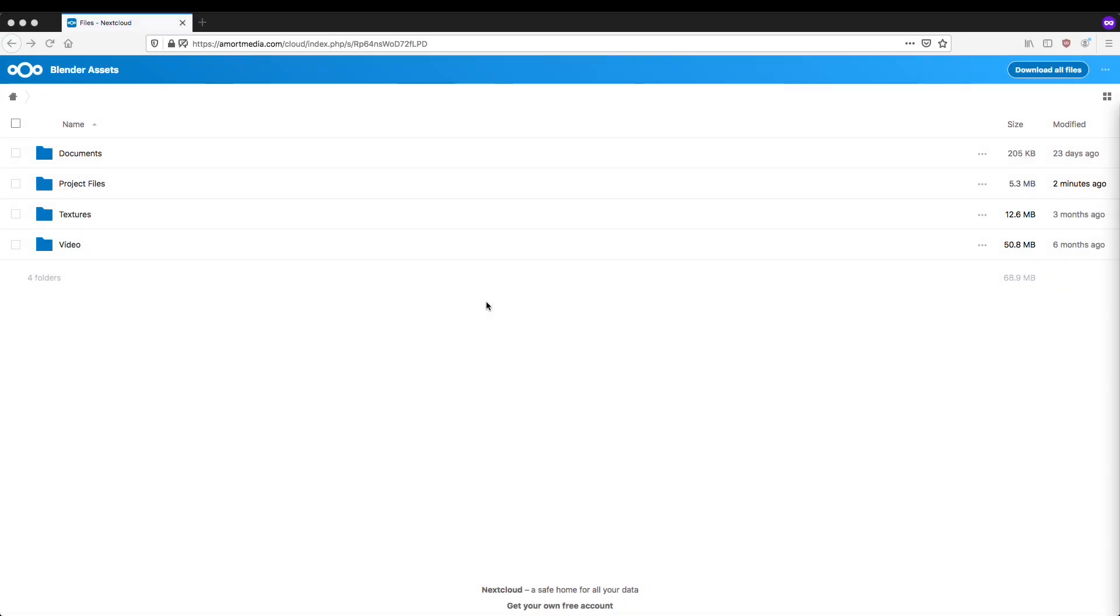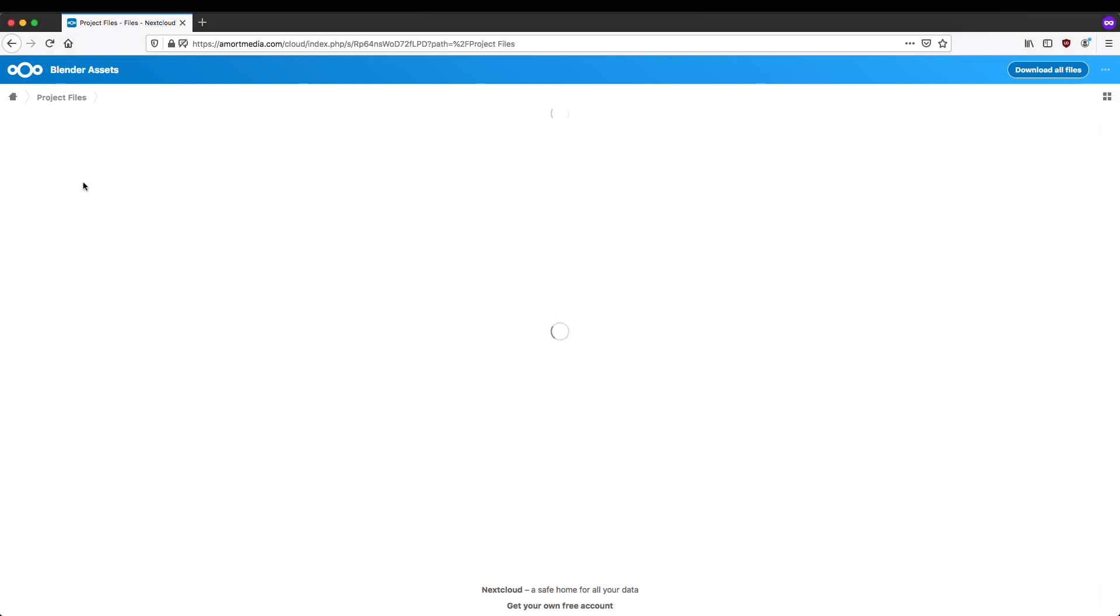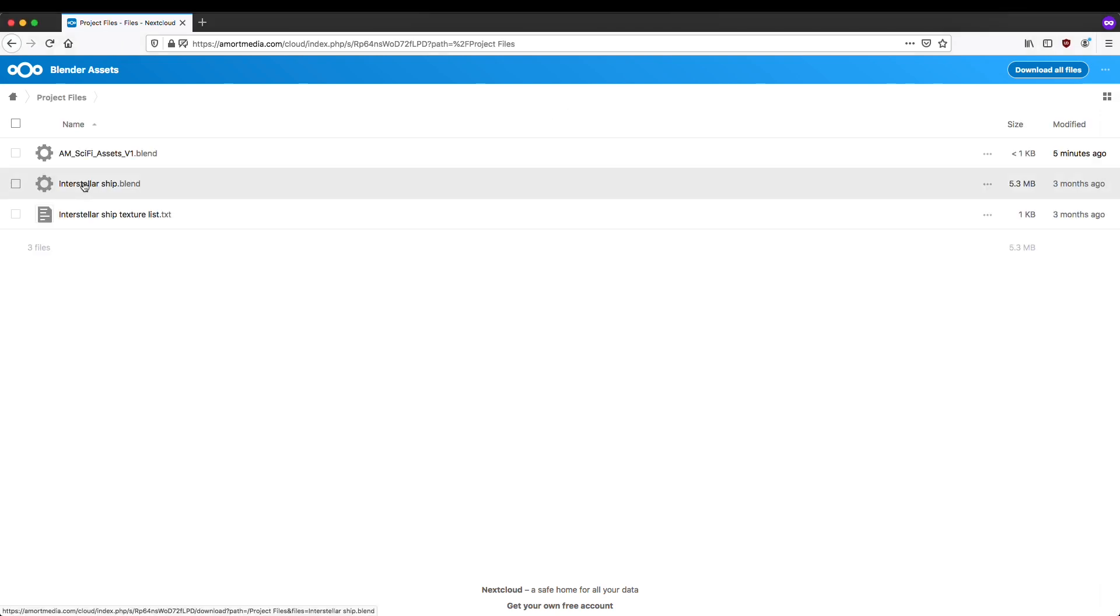The link in the description will bring you to my Blender Assets page. Go into the Project Files category and click on it to download.